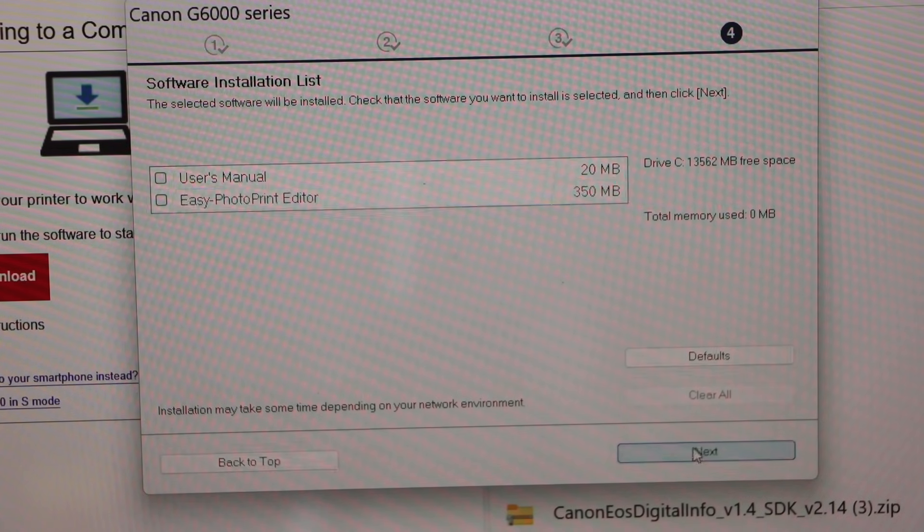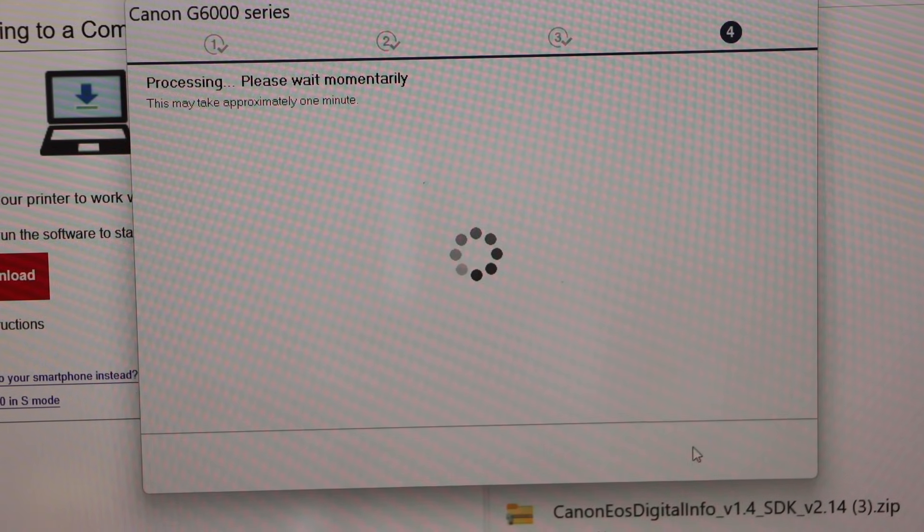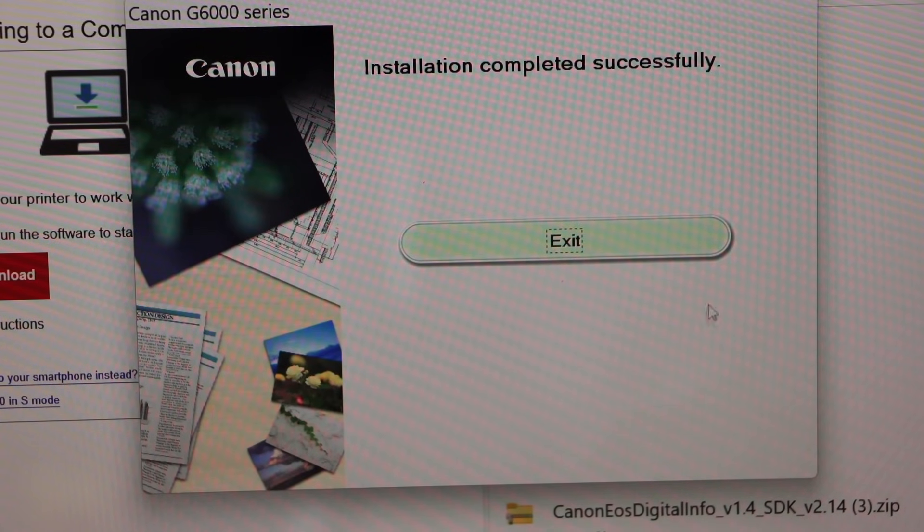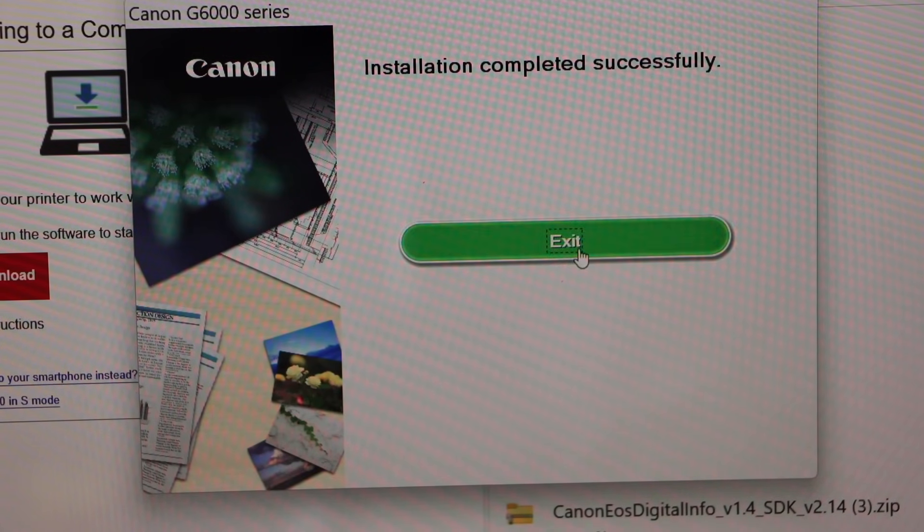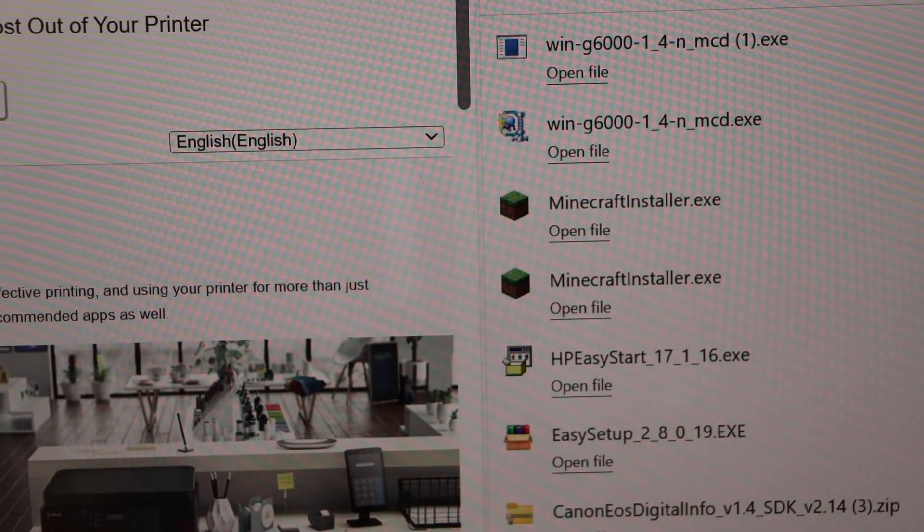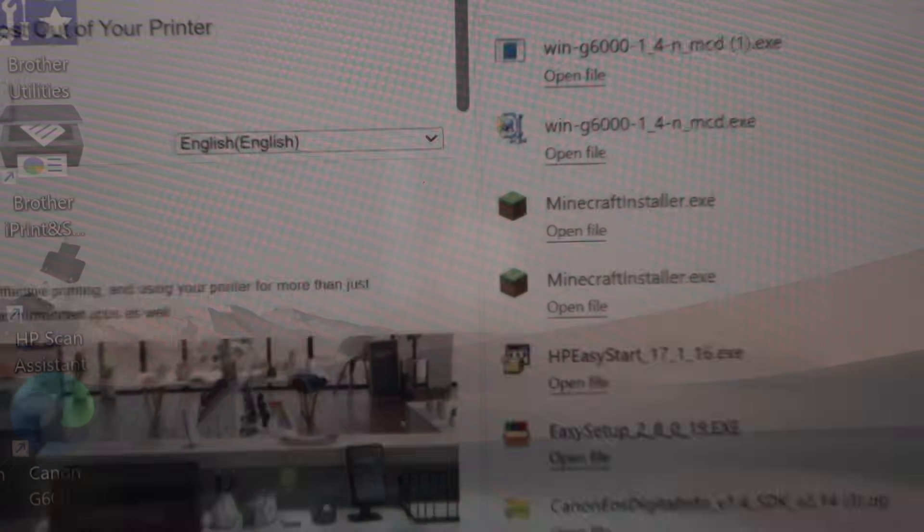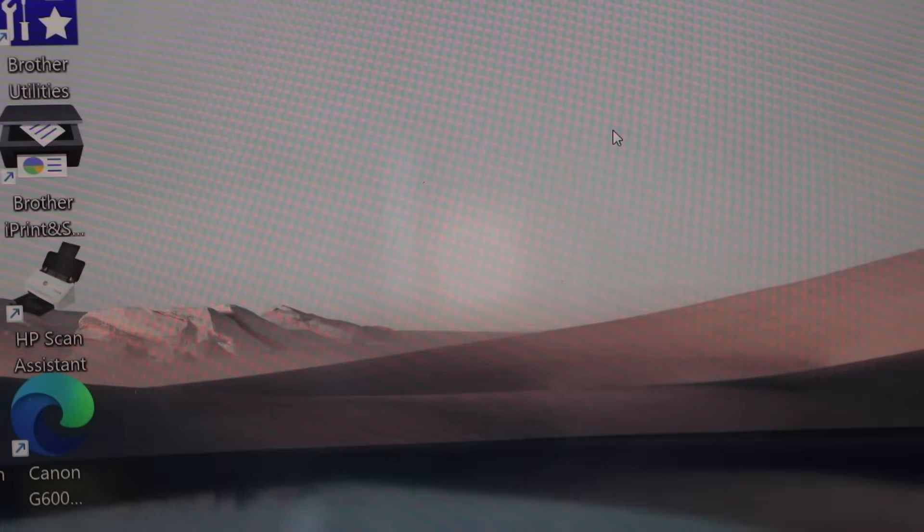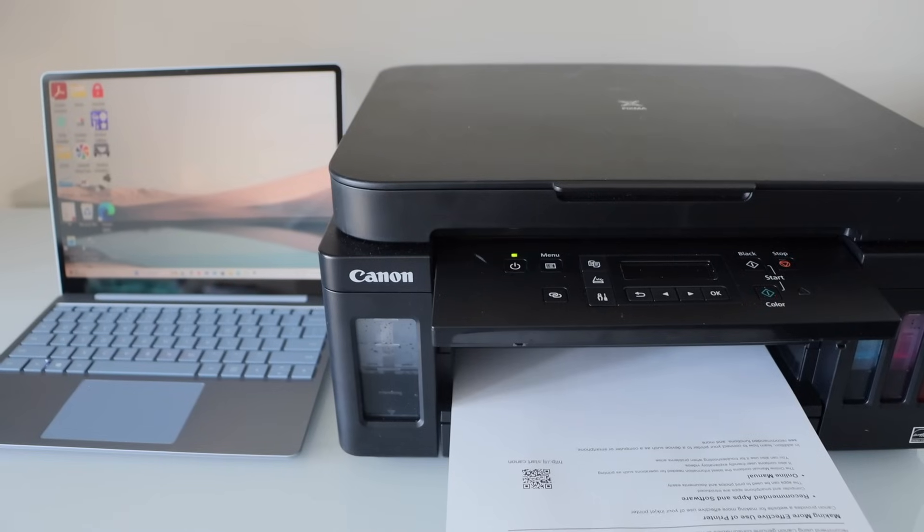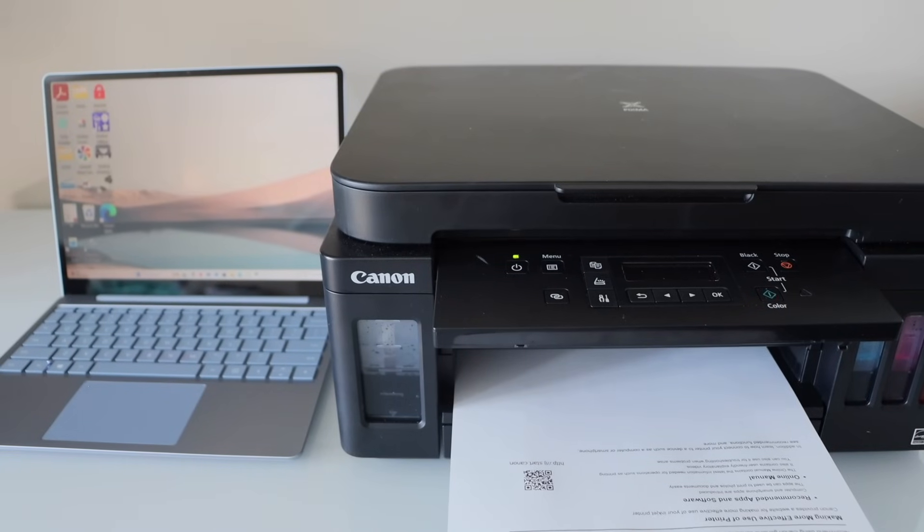Setup is complete. Click on the exit button. Close all the windows. We have finished the setup.